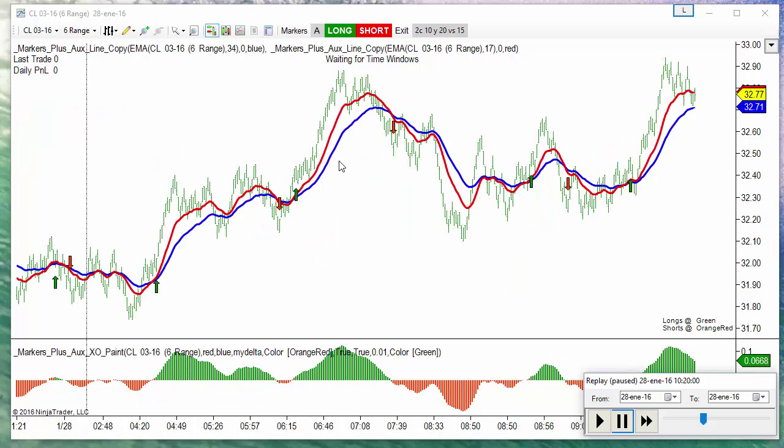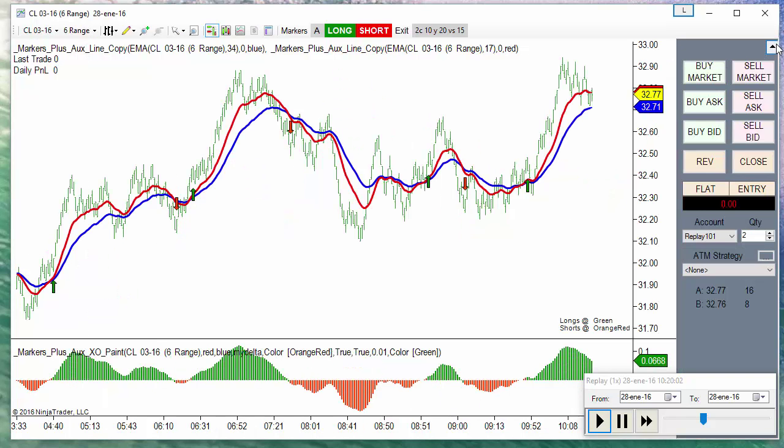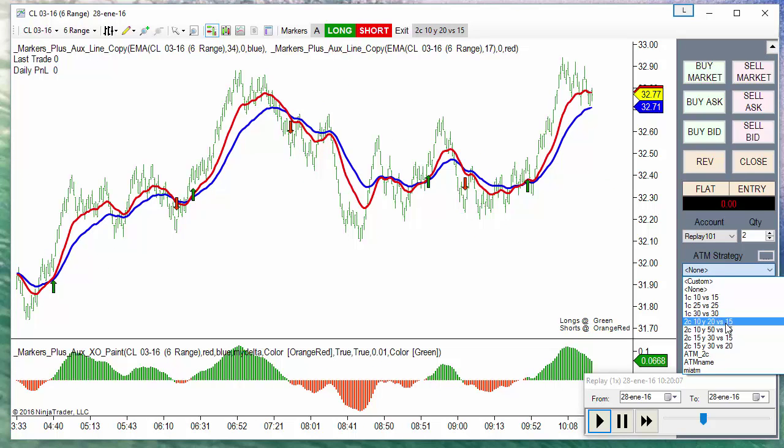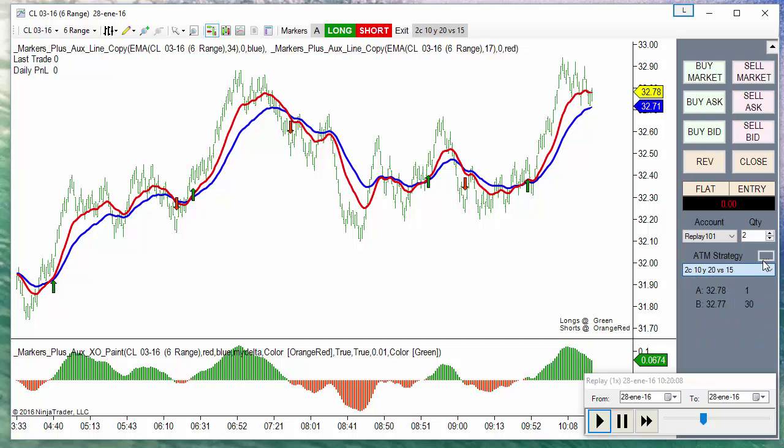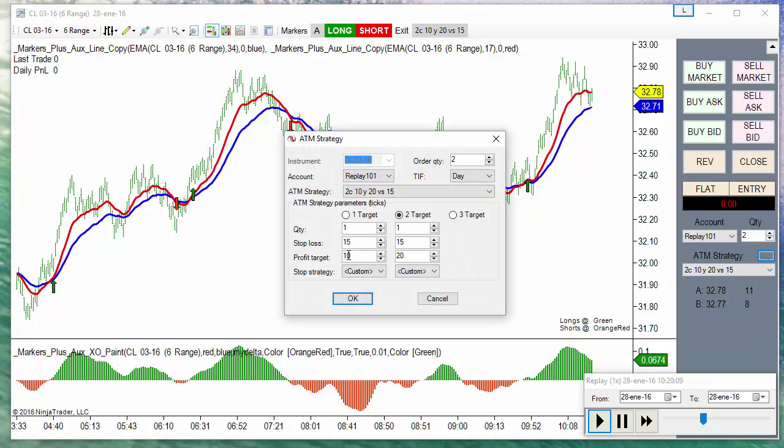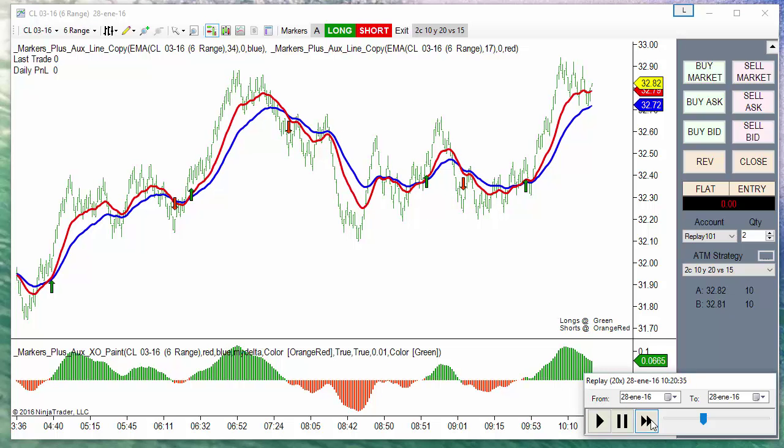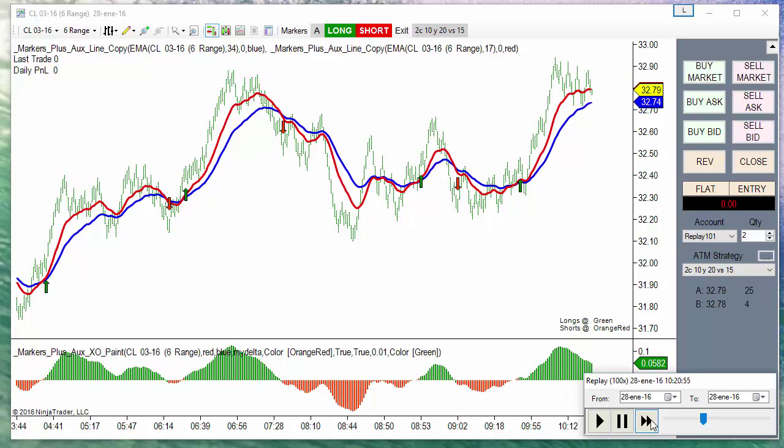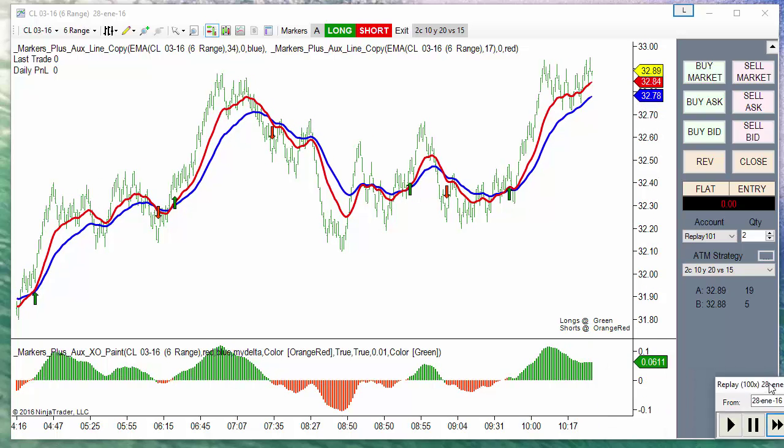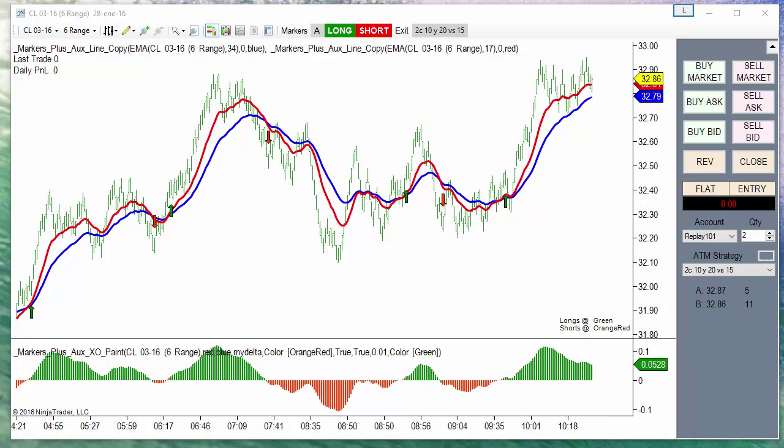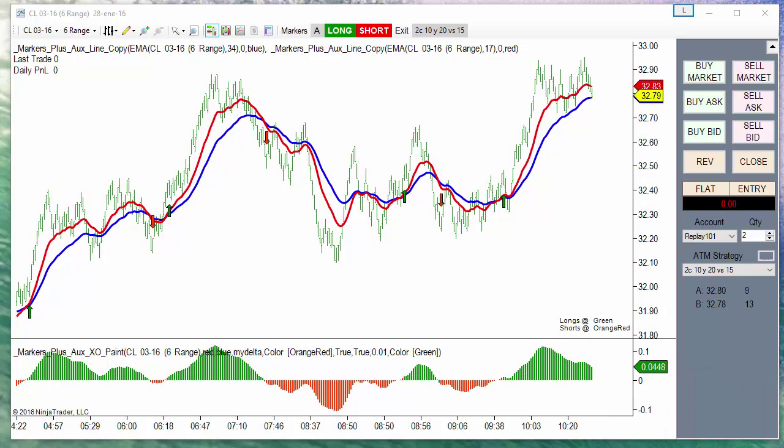For my orders I need to select an ATM. For the ATM I am using two contracts with two targets, 10 and 20 ticks versus 15. We can increase the speed.